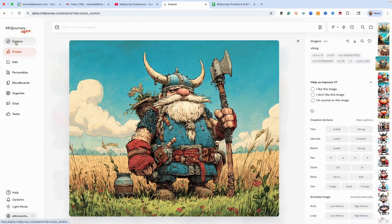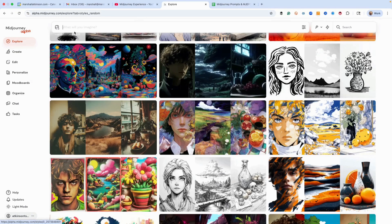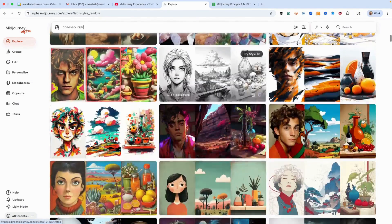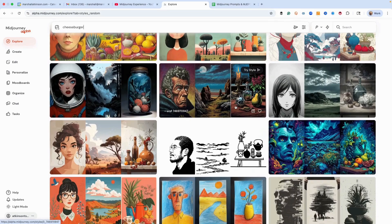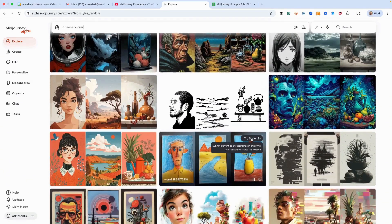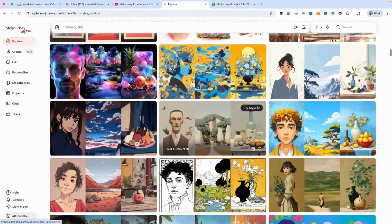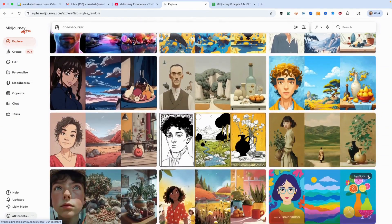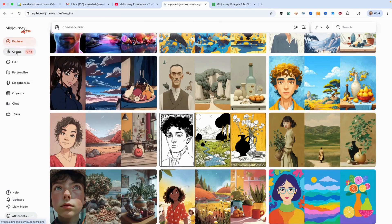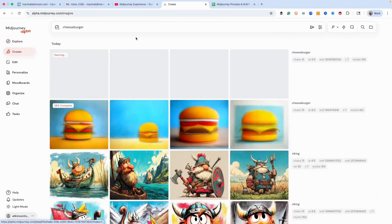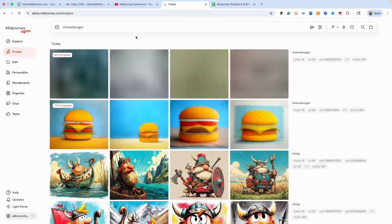Let's say cheeseburger. Find an sref code that you want to try — like this messy sketch style and this flat, bright color style. Find what you like and see if it's going to work for your project or whatever you're doing.